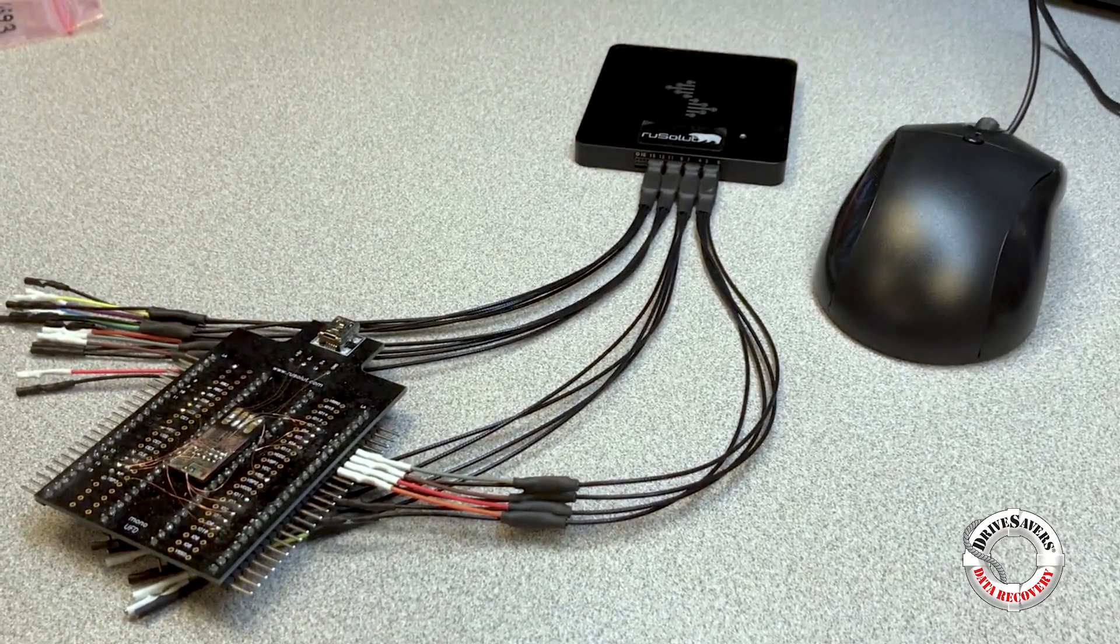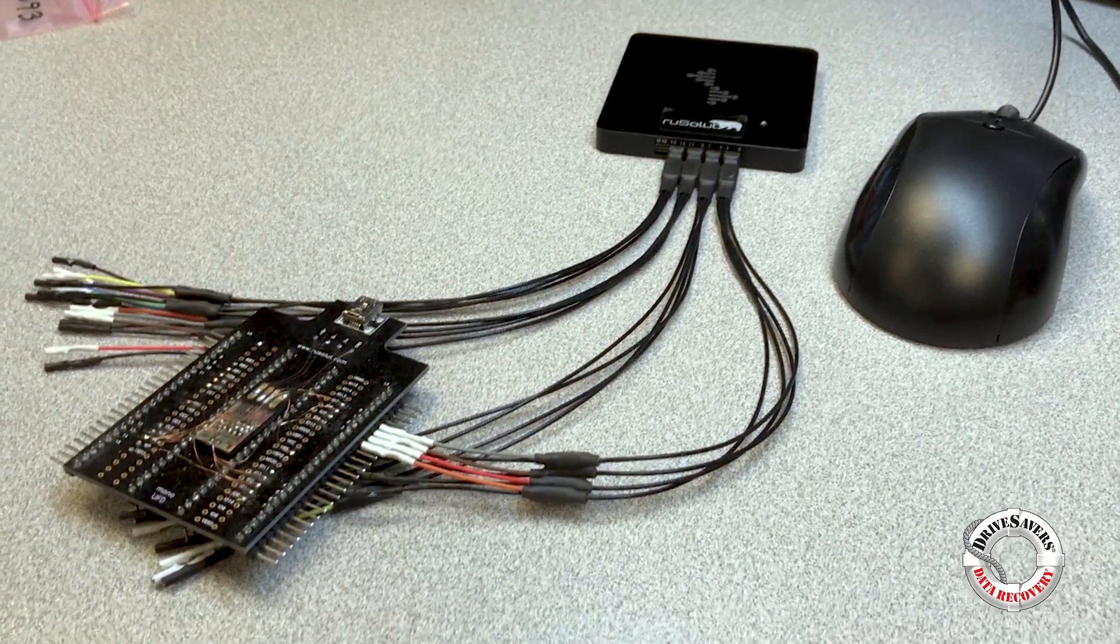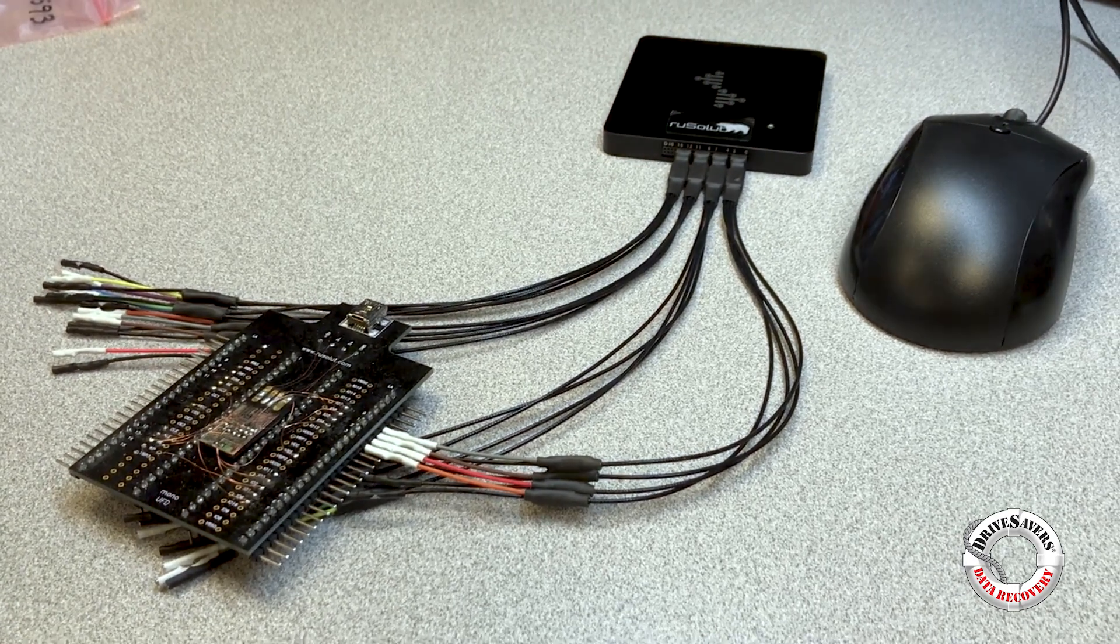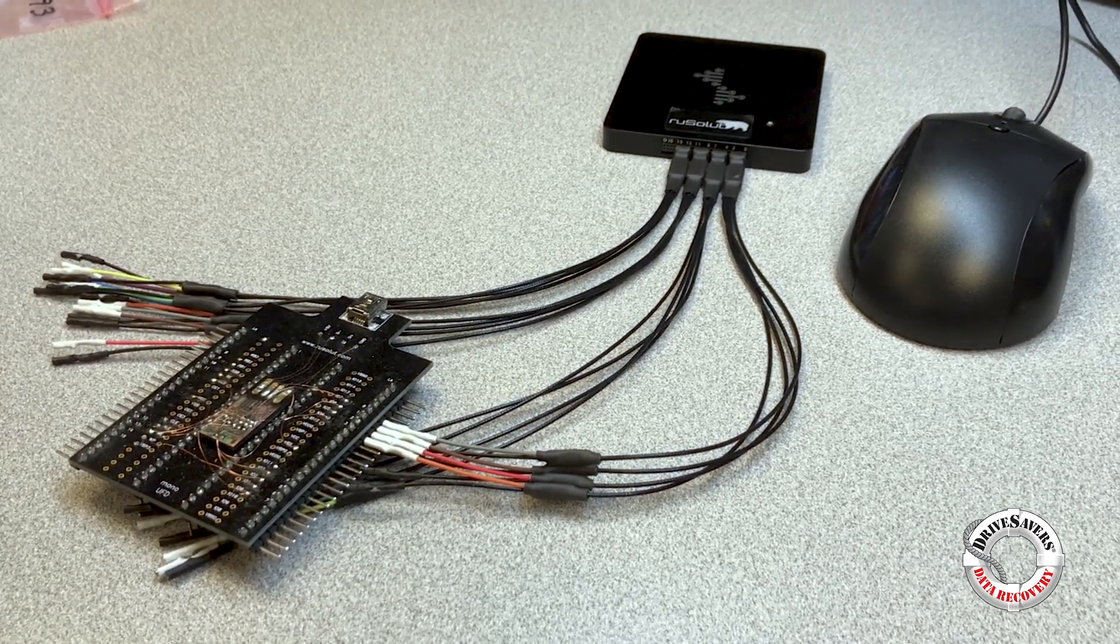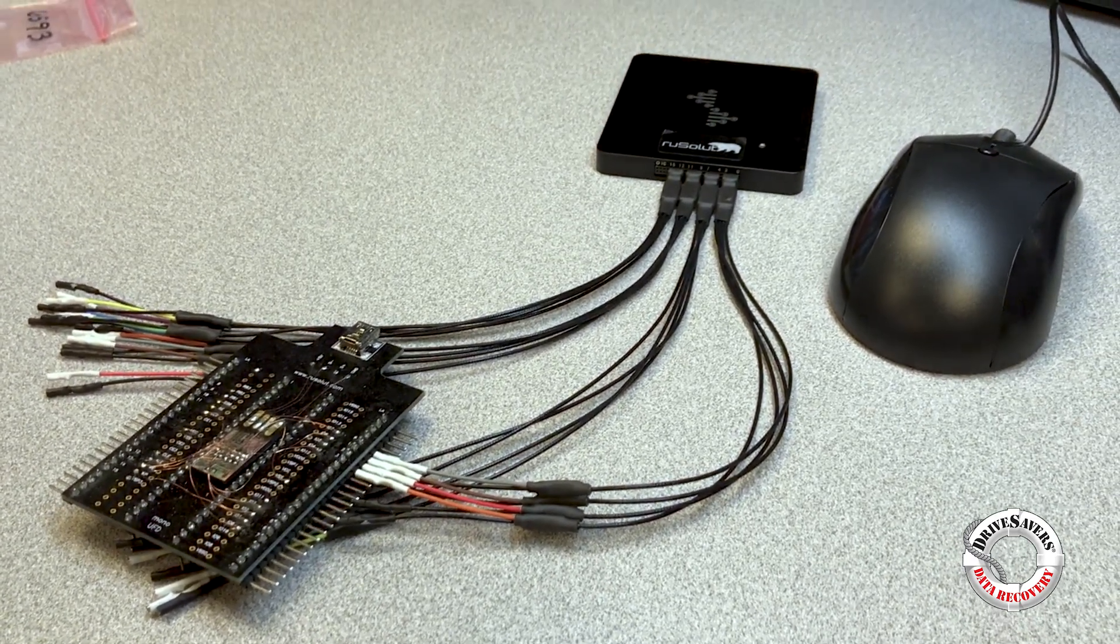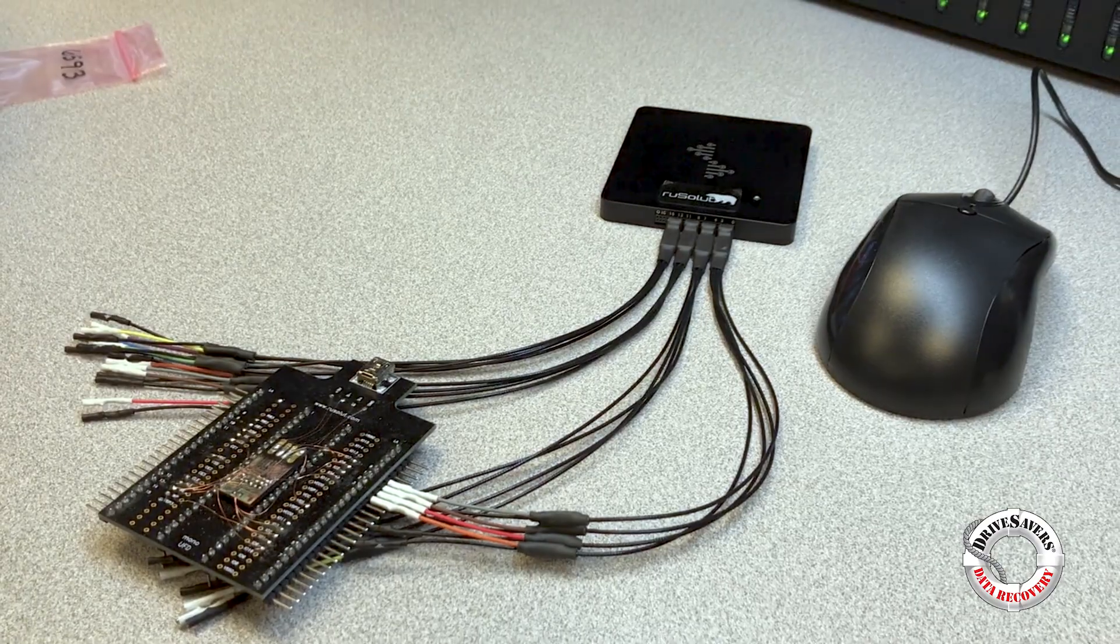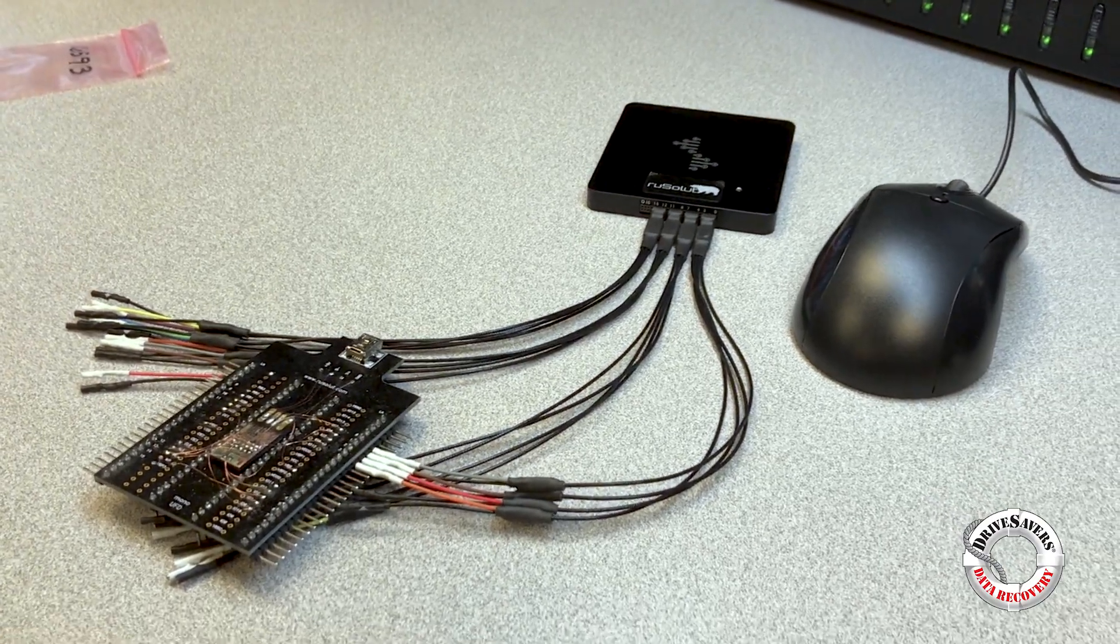Then I can pull a raw dump and that's about 25% of the work and then I still have to reconstruct it logically.